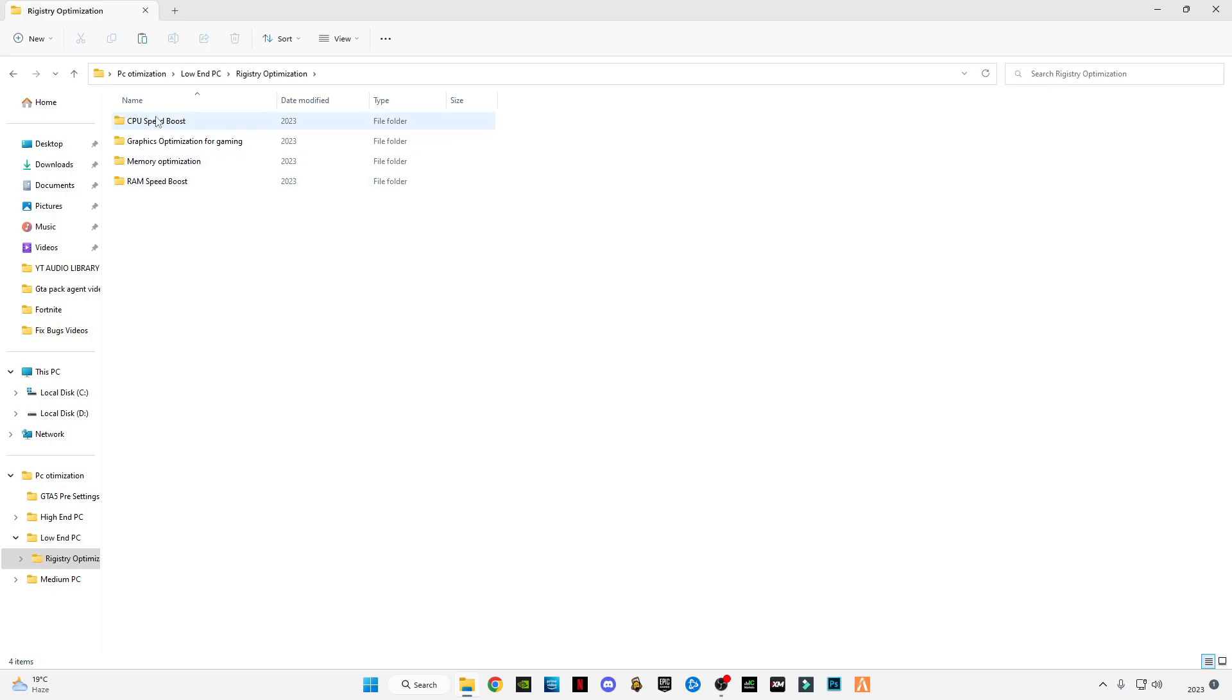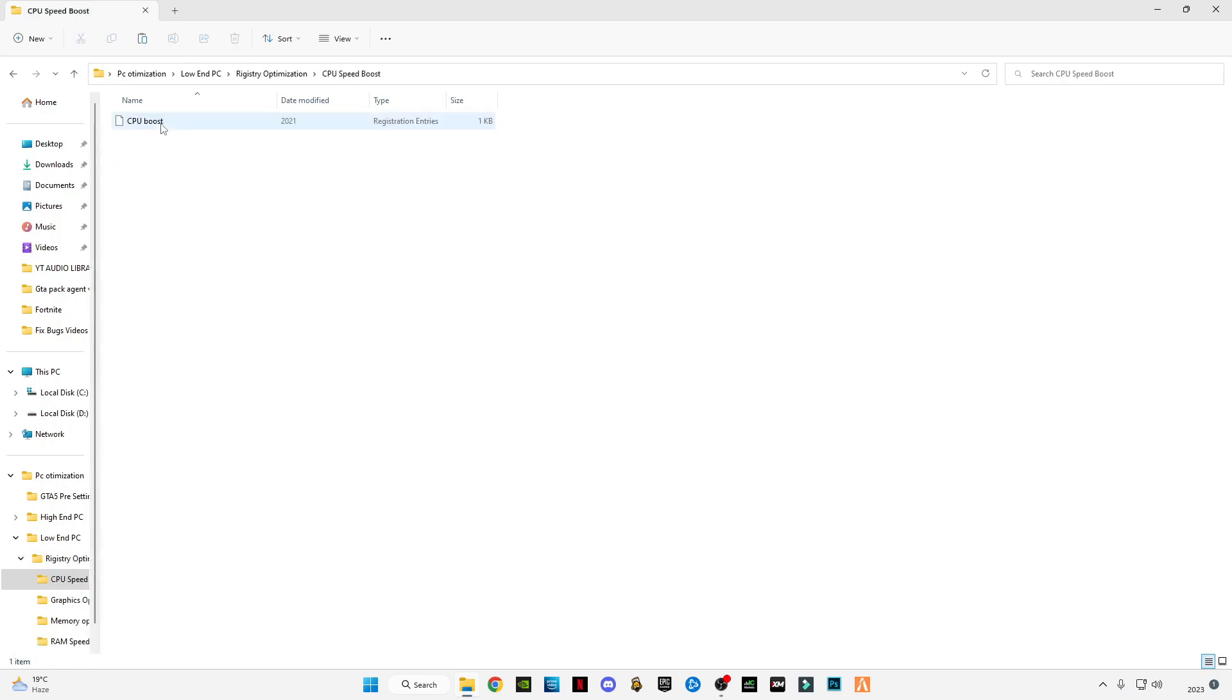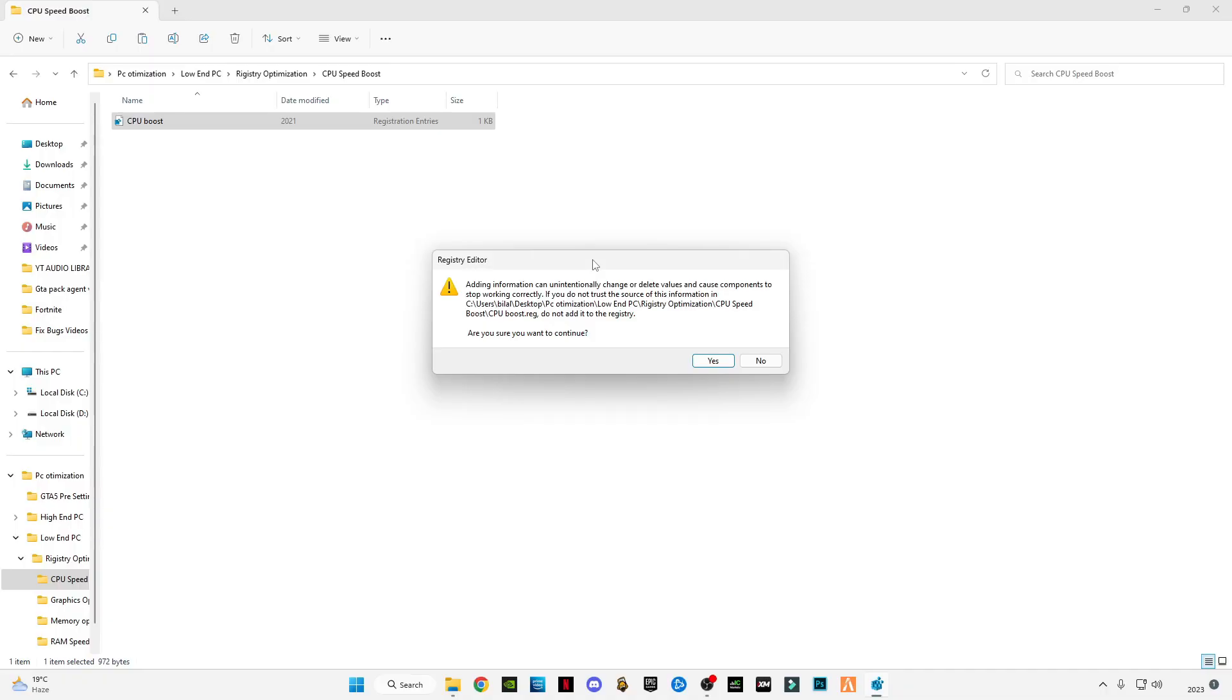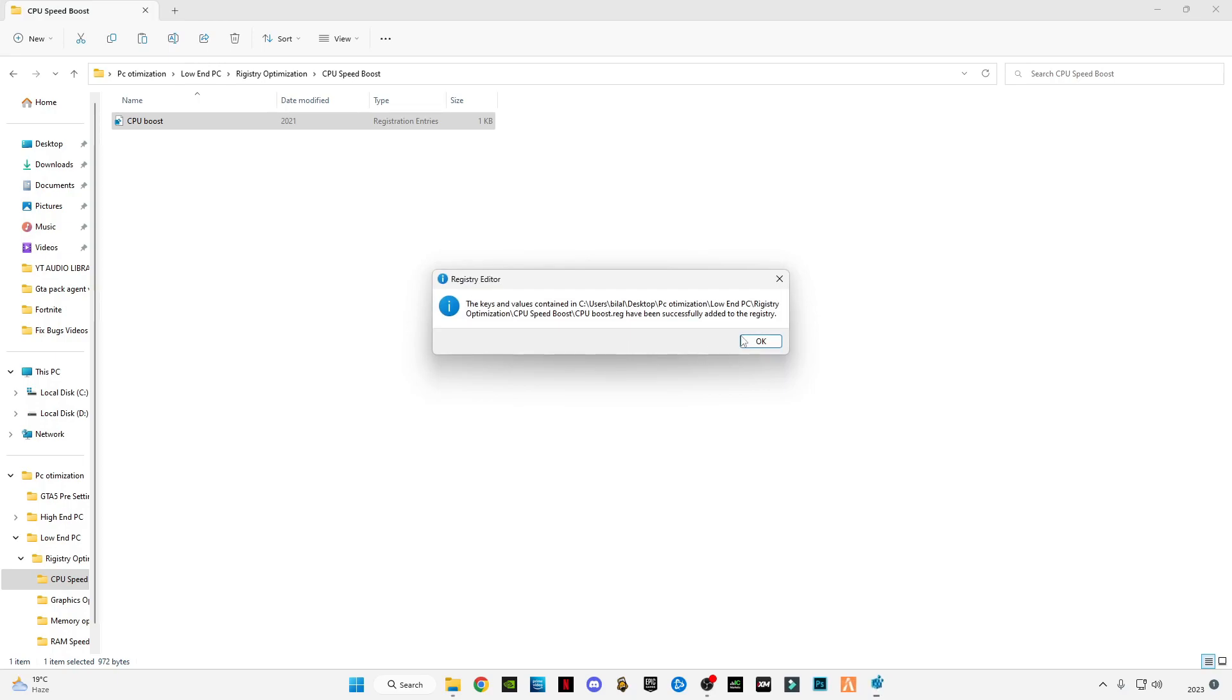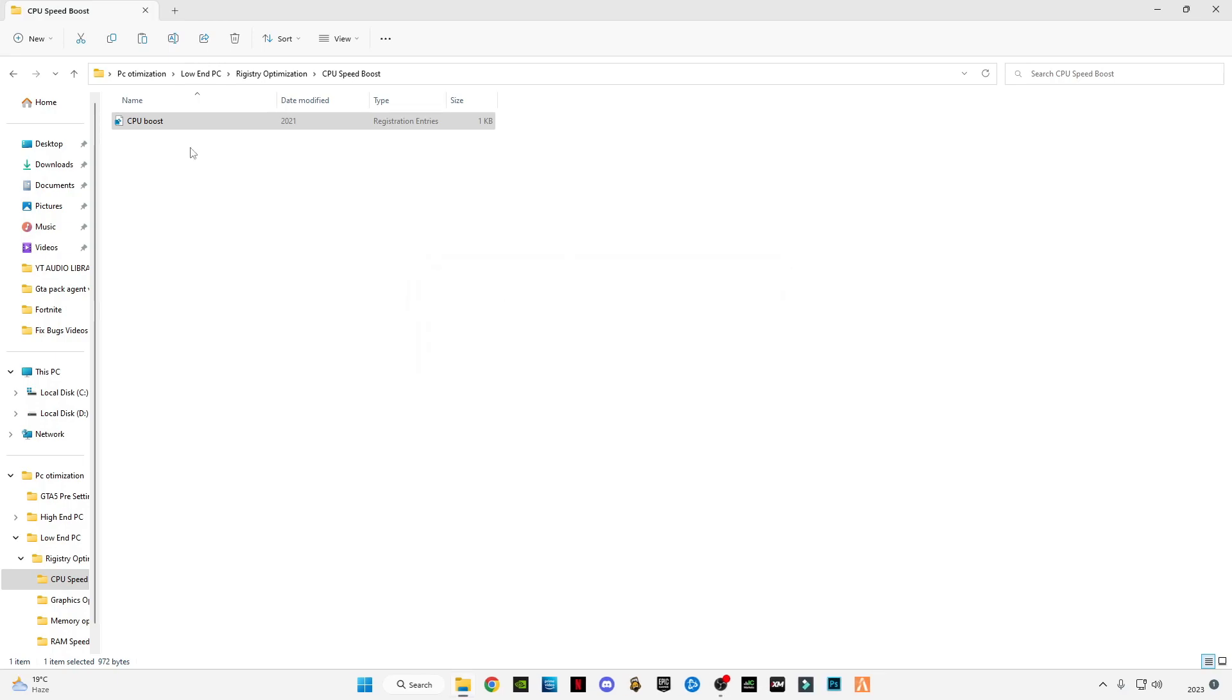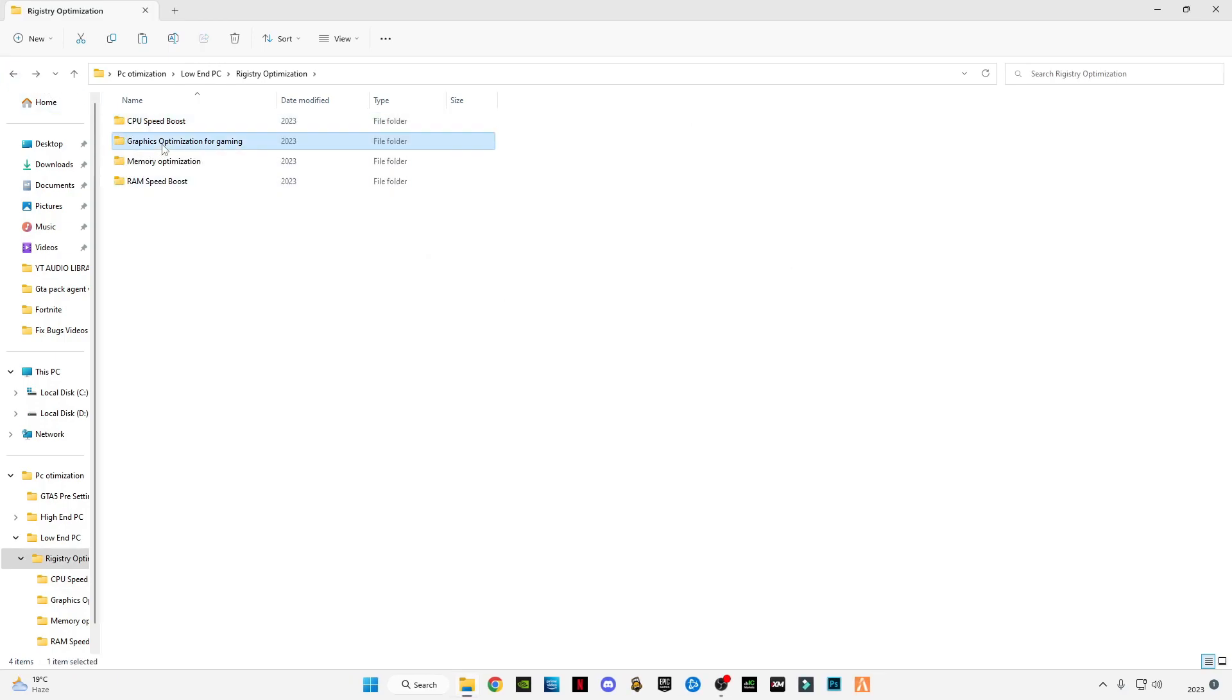You have to open the first one, right-click on it, and click open. After opening it, simply click yes and click OK. Go back and do the same process for the others. There are the same registry files for the others.